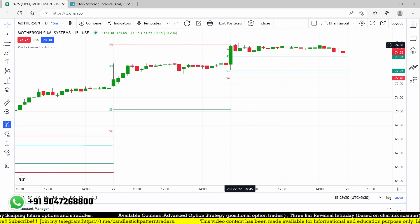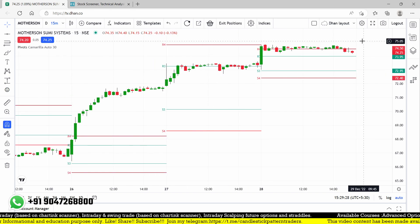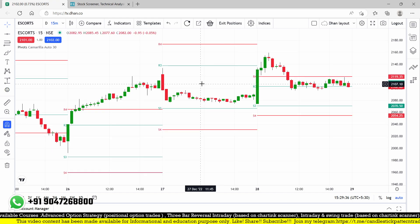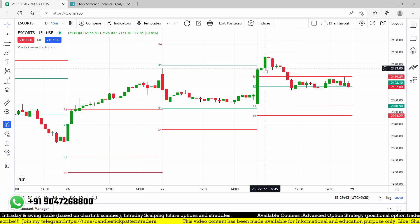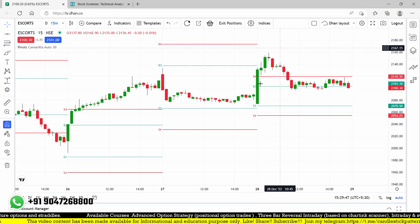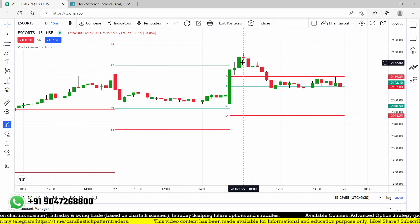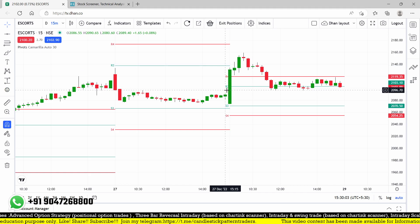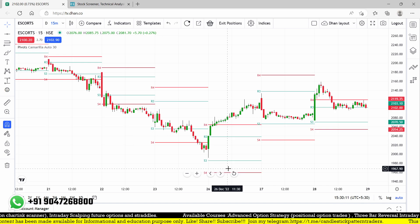Another stock I was focusing on is Motherson Sumi. The breakout happened at the level of 74.8 and it reached a maximum of 74.85 — still trading at the same level, so no profit and no loss. Then Escorts — this may be a breakout but entering at the highest level carries huge risk. From the entry point of 2,134 it went up to a maximum of 2,145. If you're making a stop loss, you need to decide where to place it carefully.